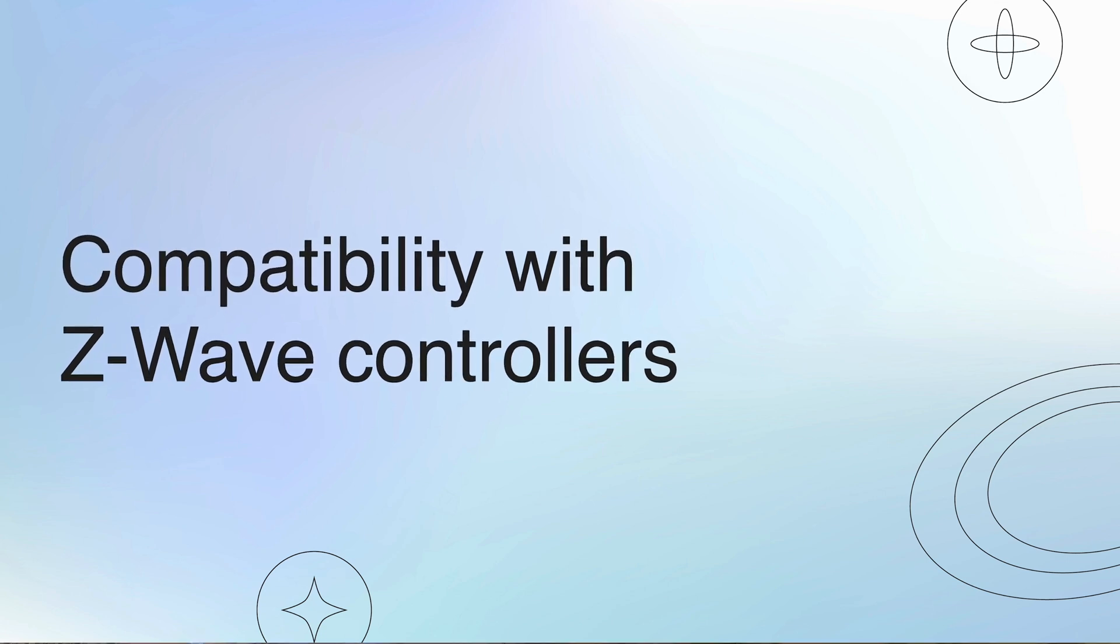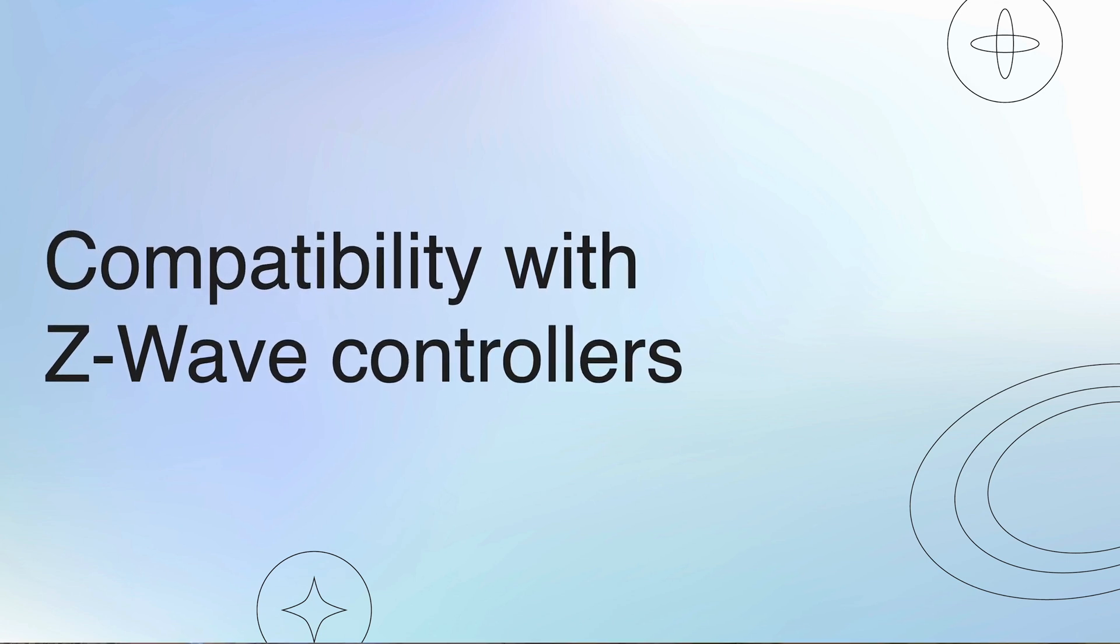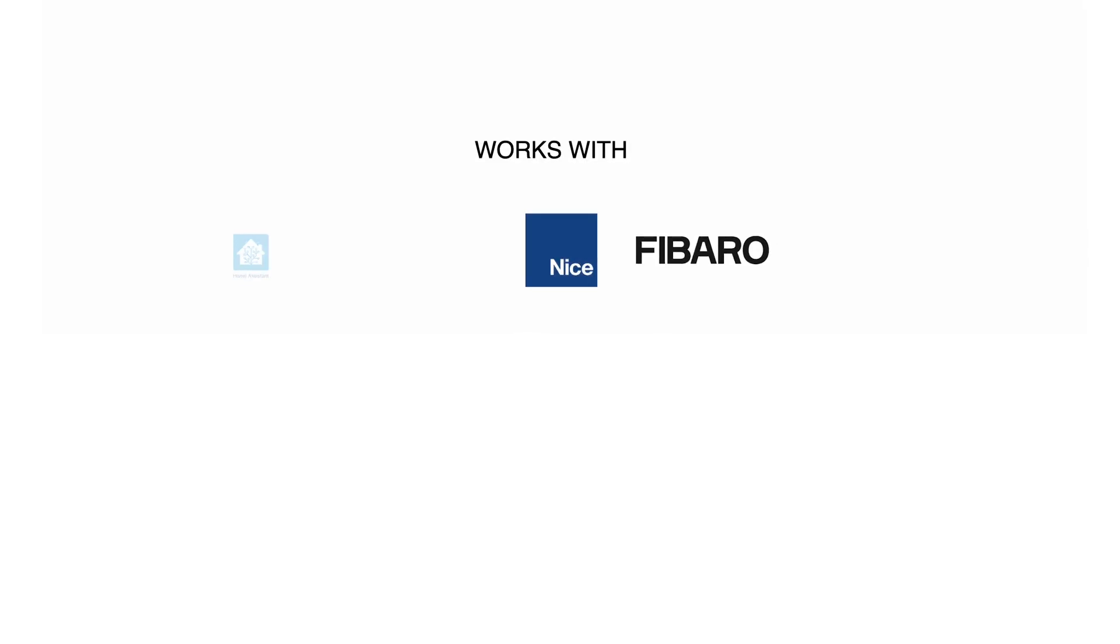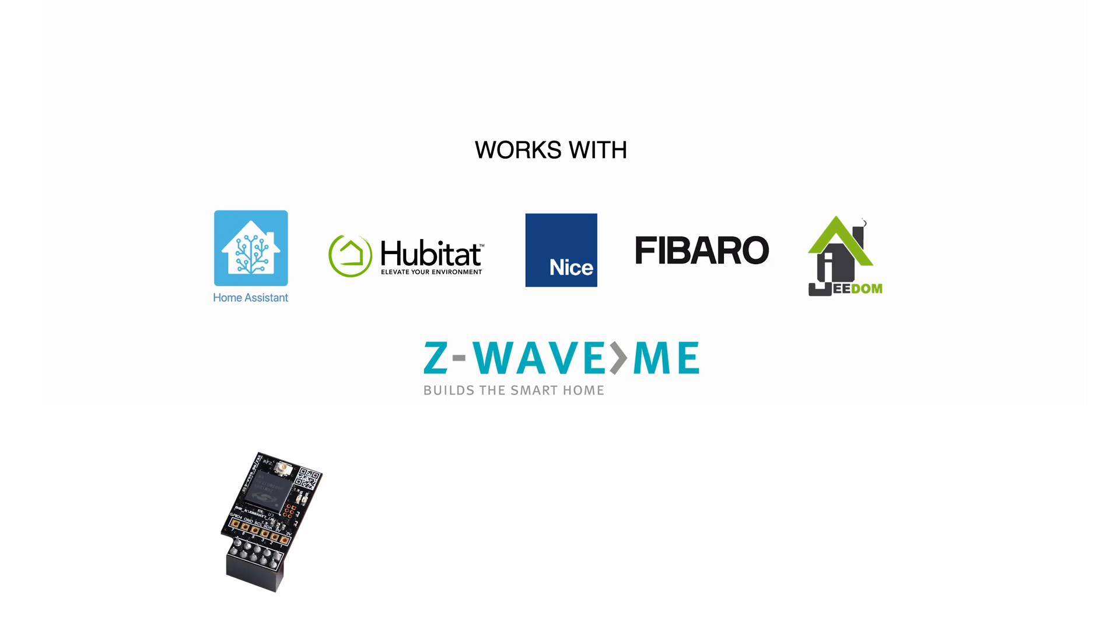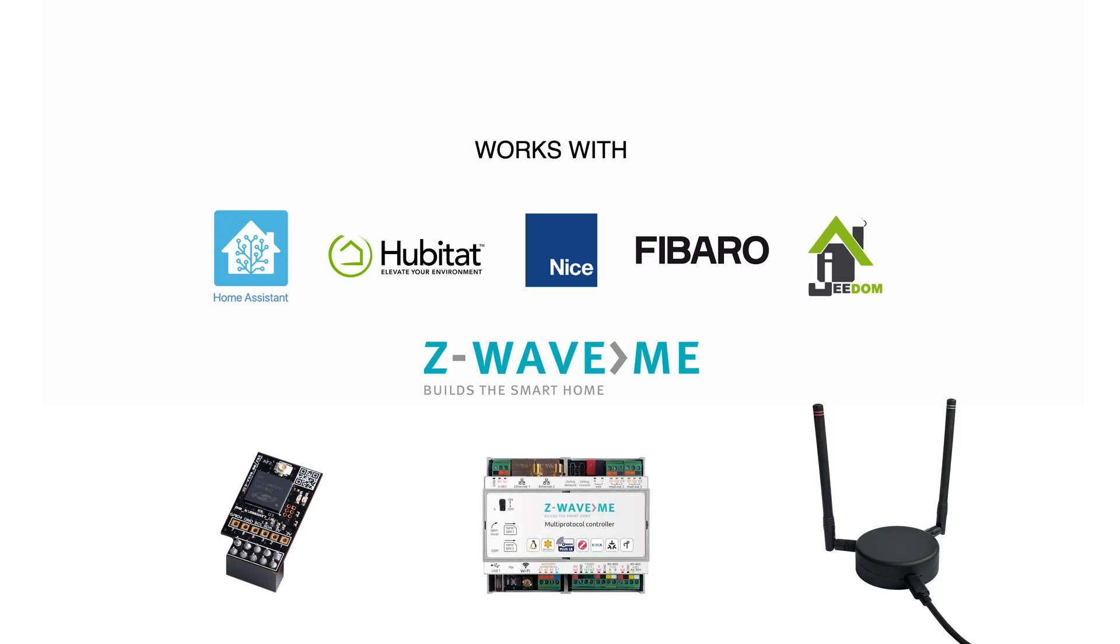Z-Uno Shield is a certified Z-Wave device and is compatible with all Z-Wave controllers. Among them are Fibaro or NICE, Home Assistant and of course all Z-Wave.Me controllers based on Z-Wave software, such as Raspberry Z7 Pro, Z-Station and of course the multi-protocol controller. Some older controllers might have issues with complex multi-channel devices. We suggest to use modern gateways bearing a Z-Wave plus mark.